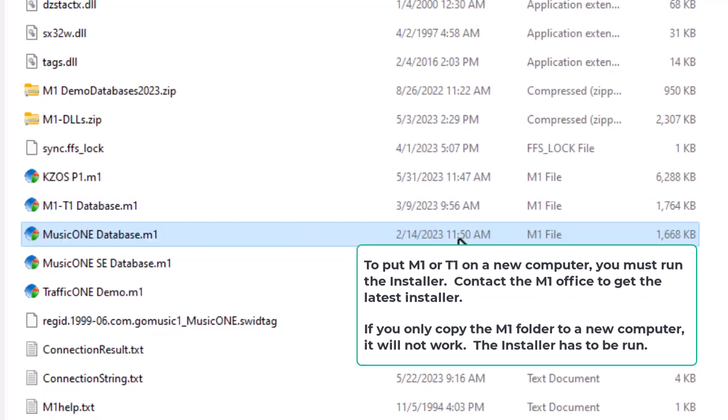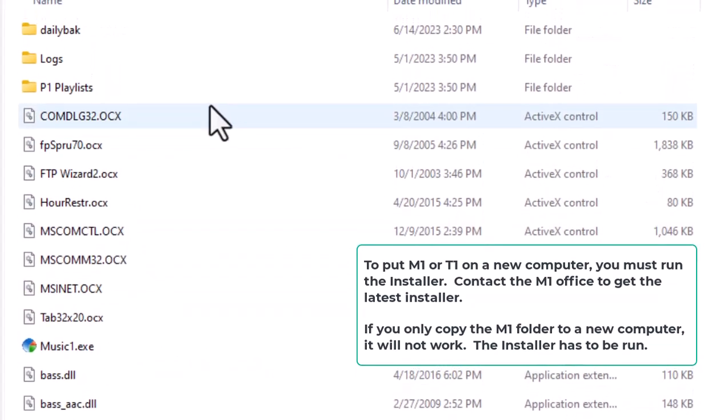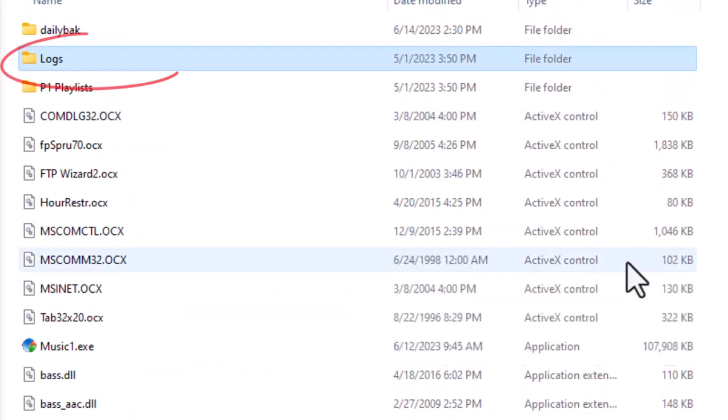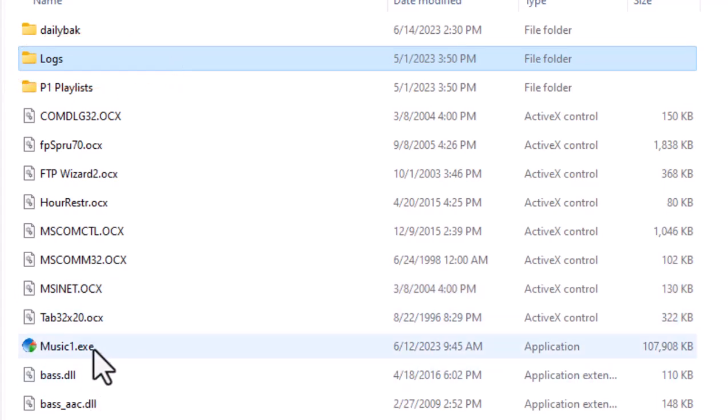And while it's not required, you may also want to copy your logs folder to some other media. Those are the logs that MusicOne makes, not the logs that it makes for your automation system. And that's pretty easy to do.